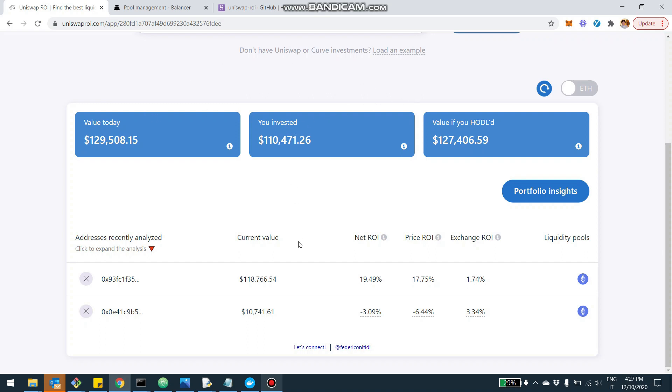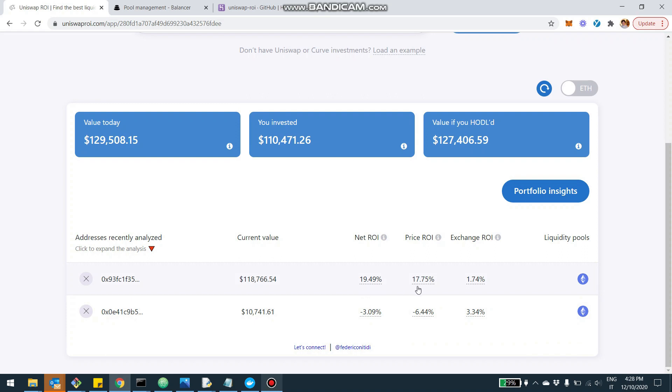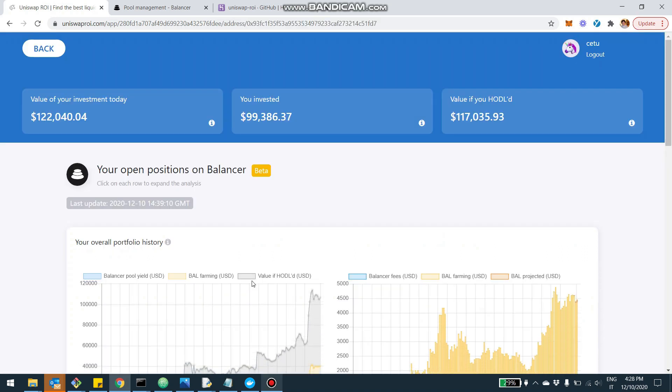And for each pool, or actually for each address, you see the current value, you see the ROI, which is split into two components. The total ROI, for example, for this address was 19%, of which 17% was due to the prices that increased, and the 1.74% is actually due to Balancer. Now, when you click on the address, you're going to be able to see a lot more depth in terms of your investment.